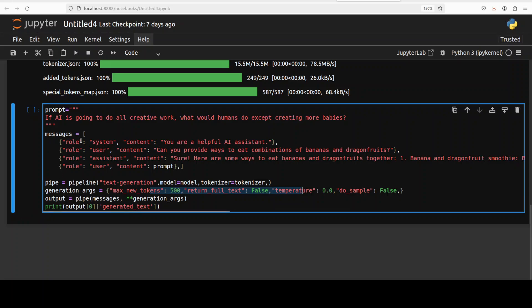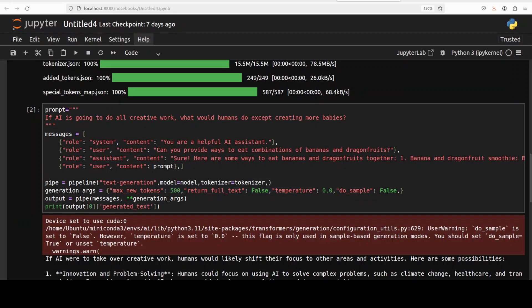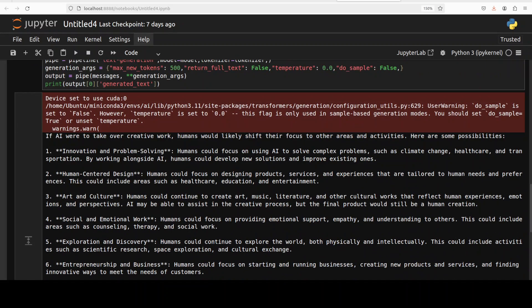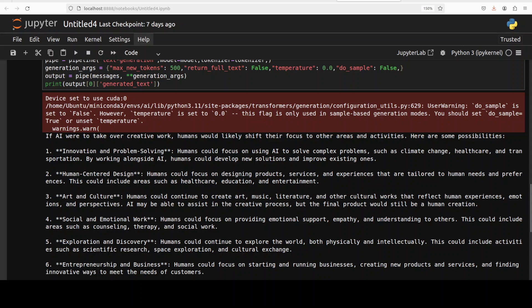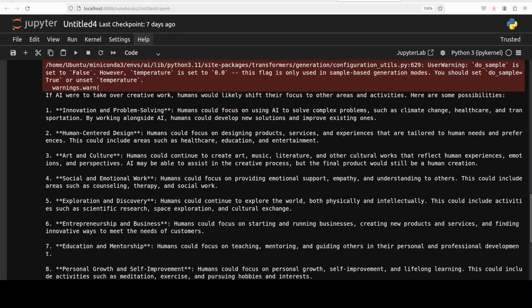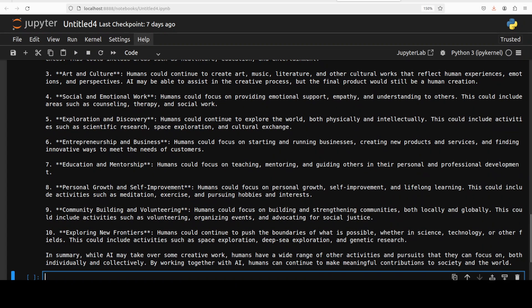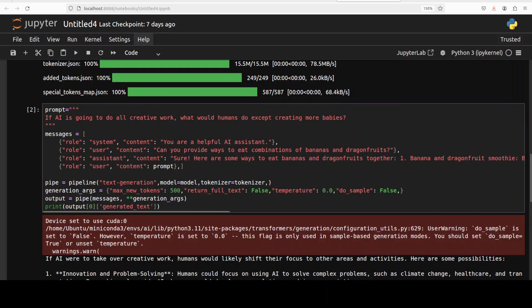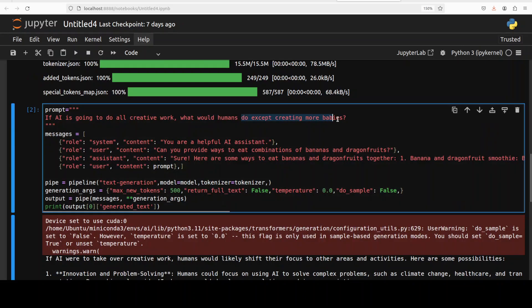First up, I am going to ask it: if AI is going to do all the creative work, what would humans do except creating more babies? It has returned us the response. It says if AI were to take over creative works, humans would likely shift their focus to other areas and activities. There are some possibilities: innovation and problem solving, human-centric design, art and culture, social and emotional work, exploration—pretty good. Very, very thorough answer. Education and mentorship and all that stuff. In summary, while AI may take over some creative work, humans have a wide range of other activities and pursuits that they can focus on, both individually and collectively. Very good answer I would say, very professional too.